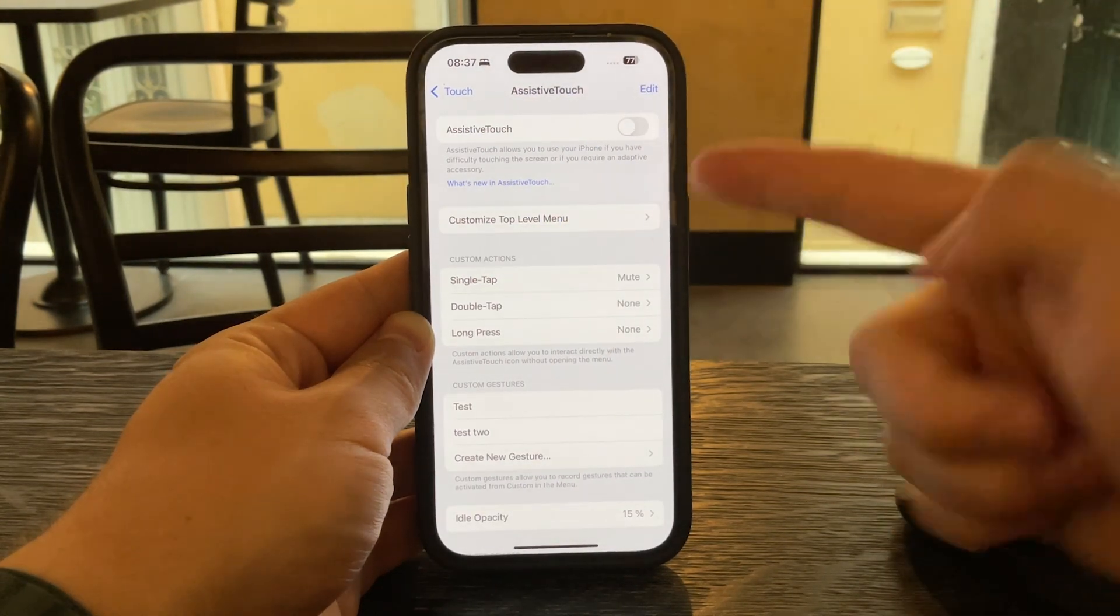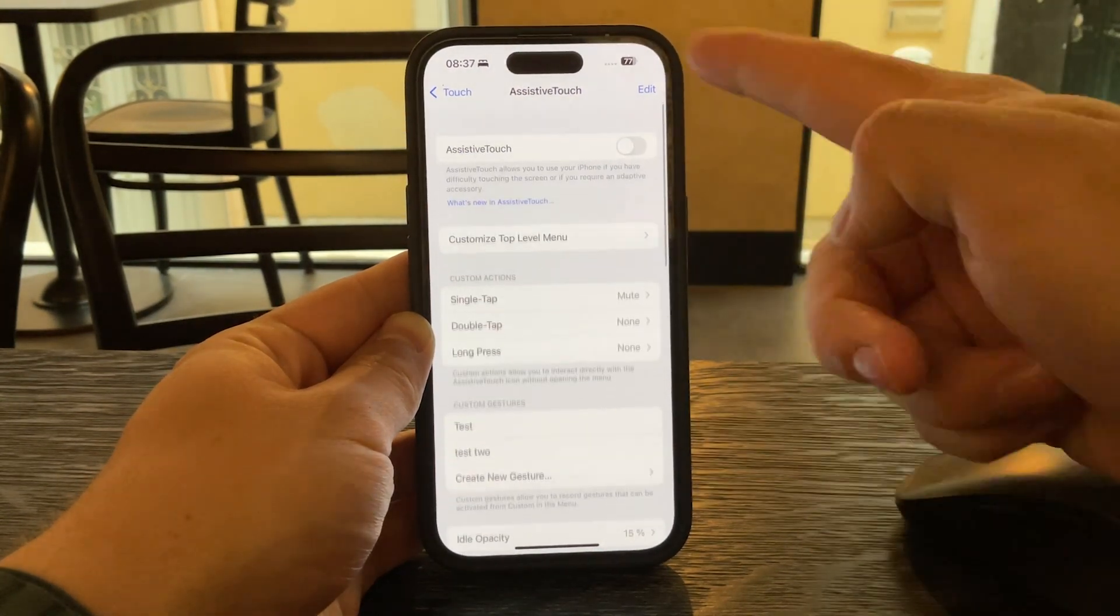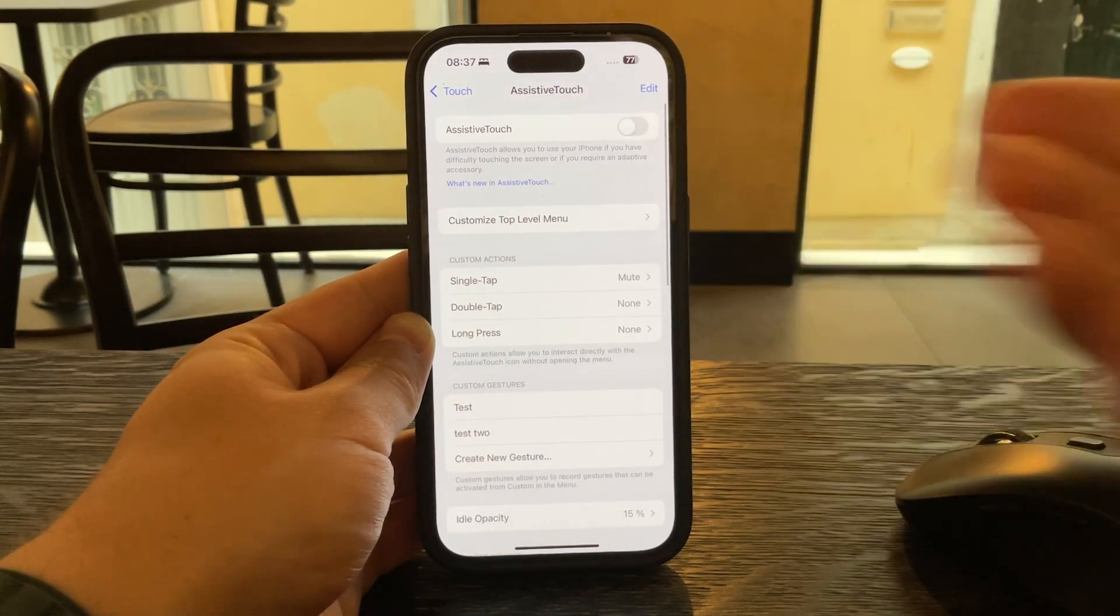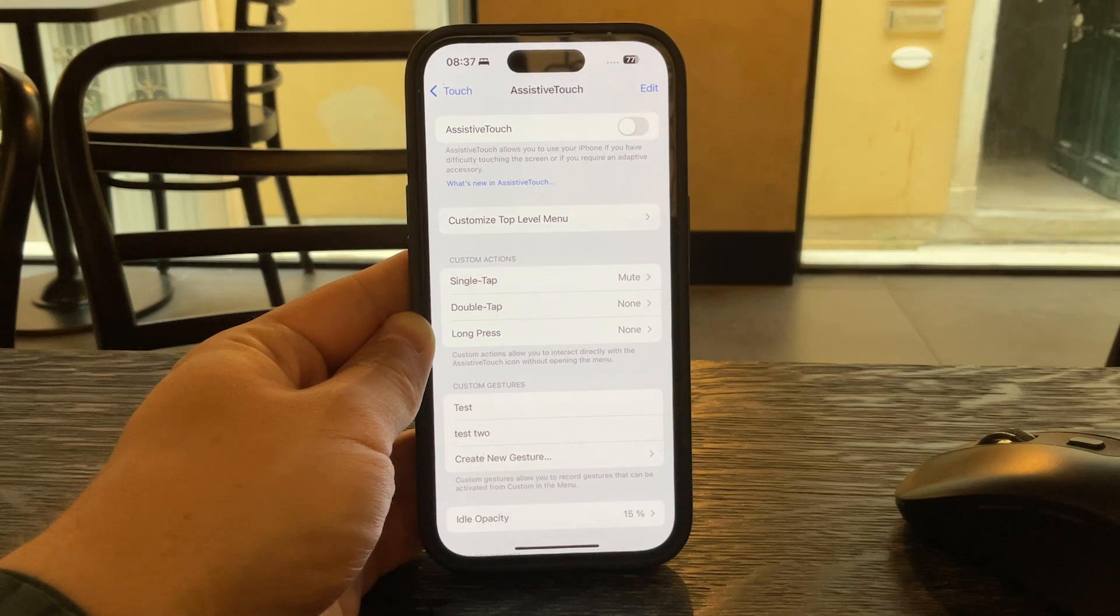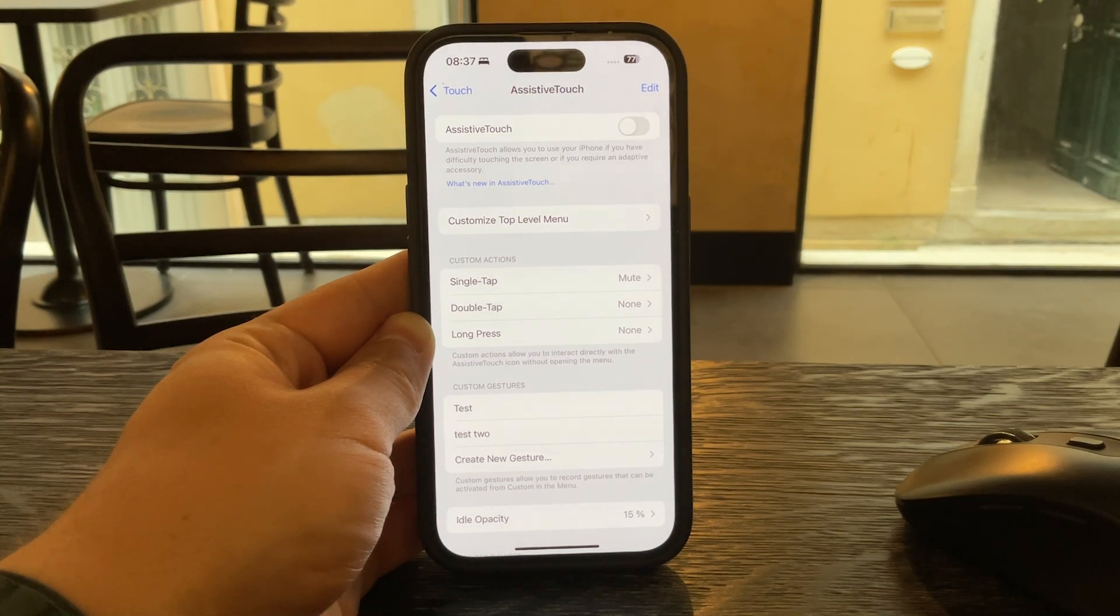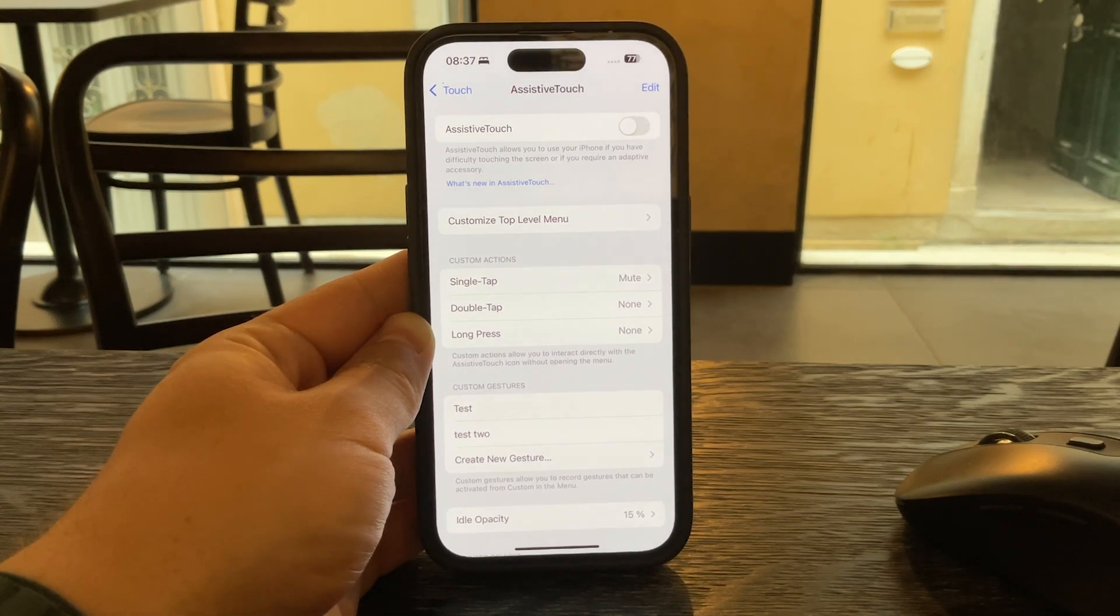Once you do that the floating dot disappears from the screen and you're back to a normal interface.